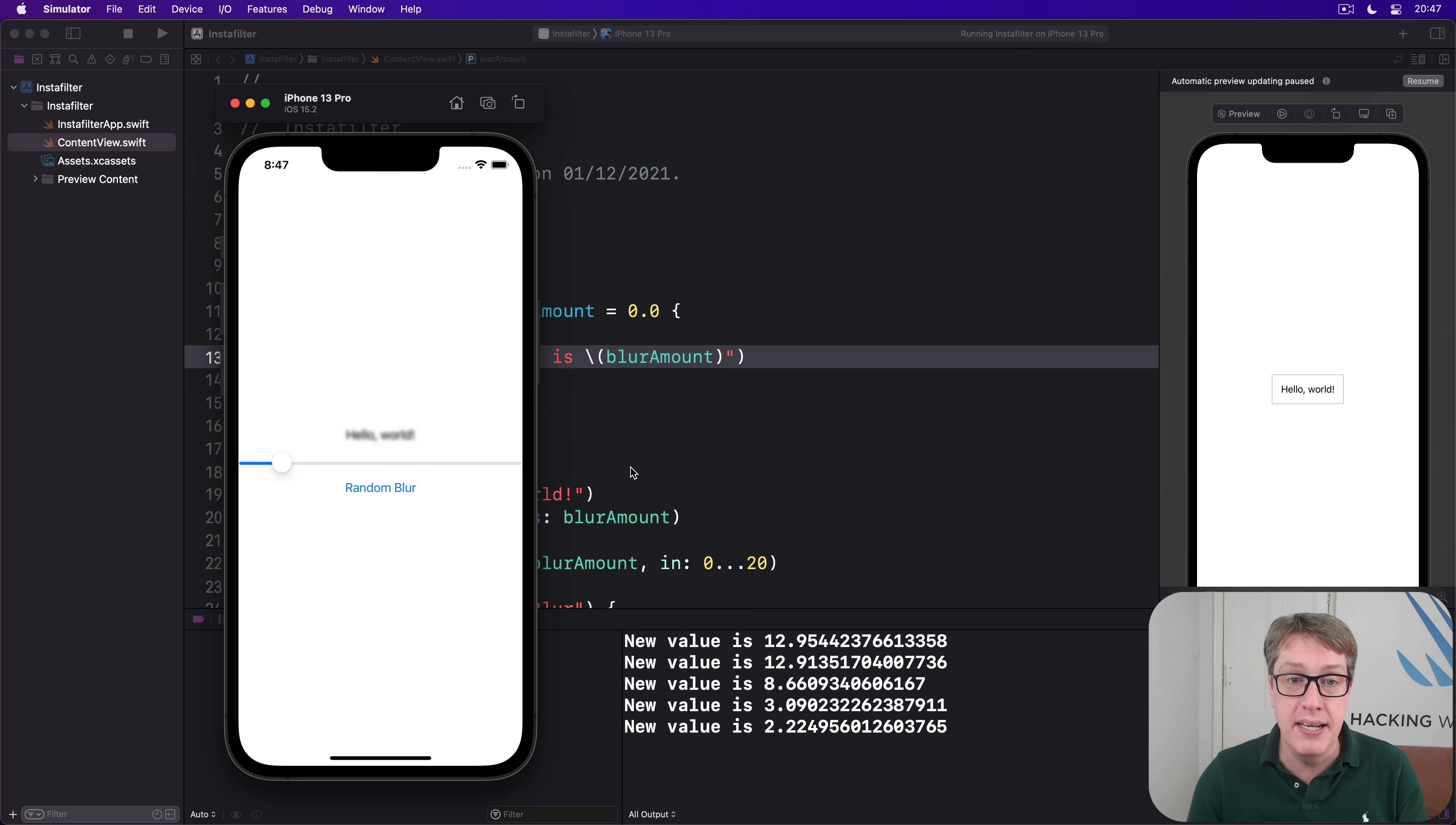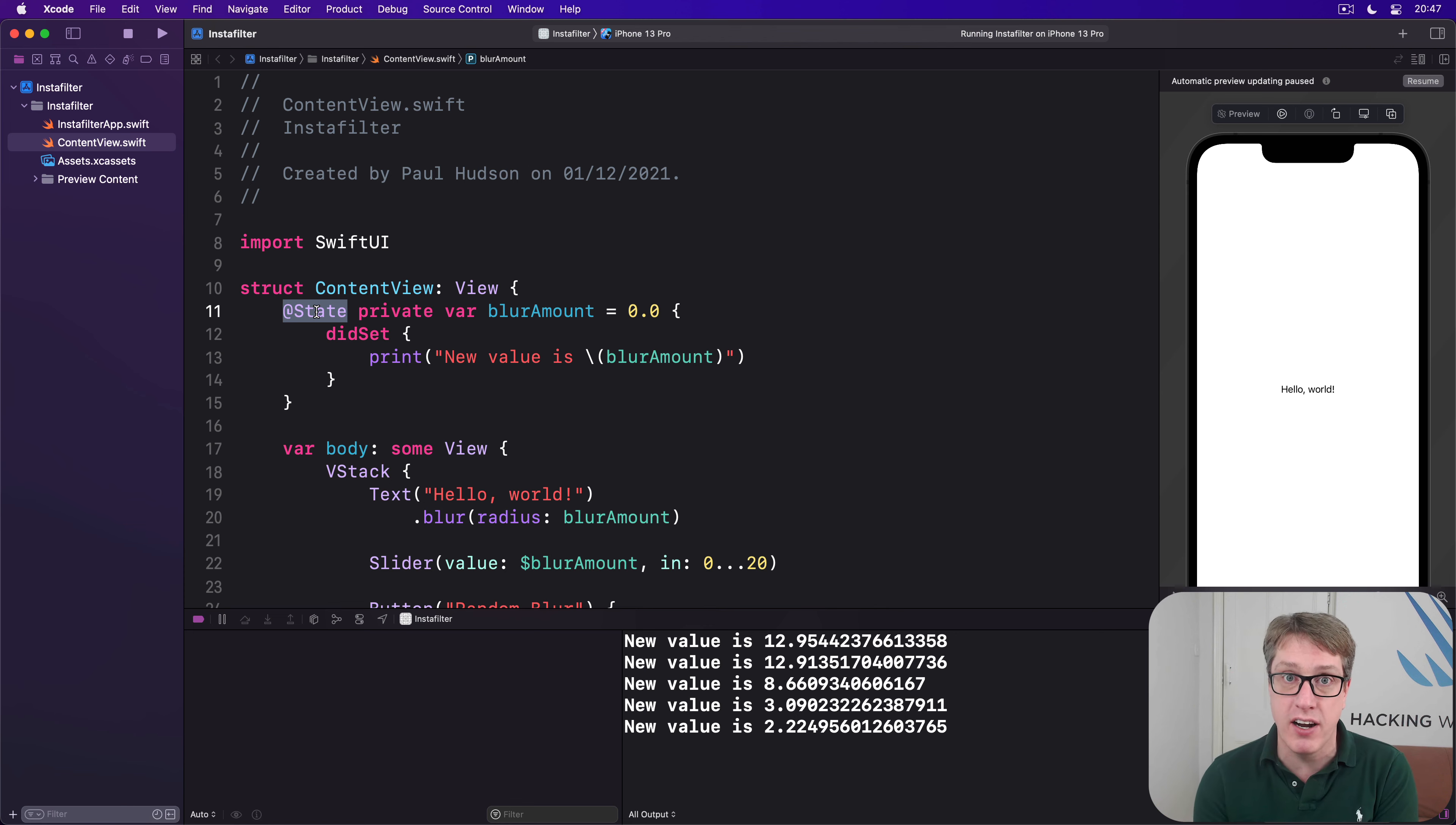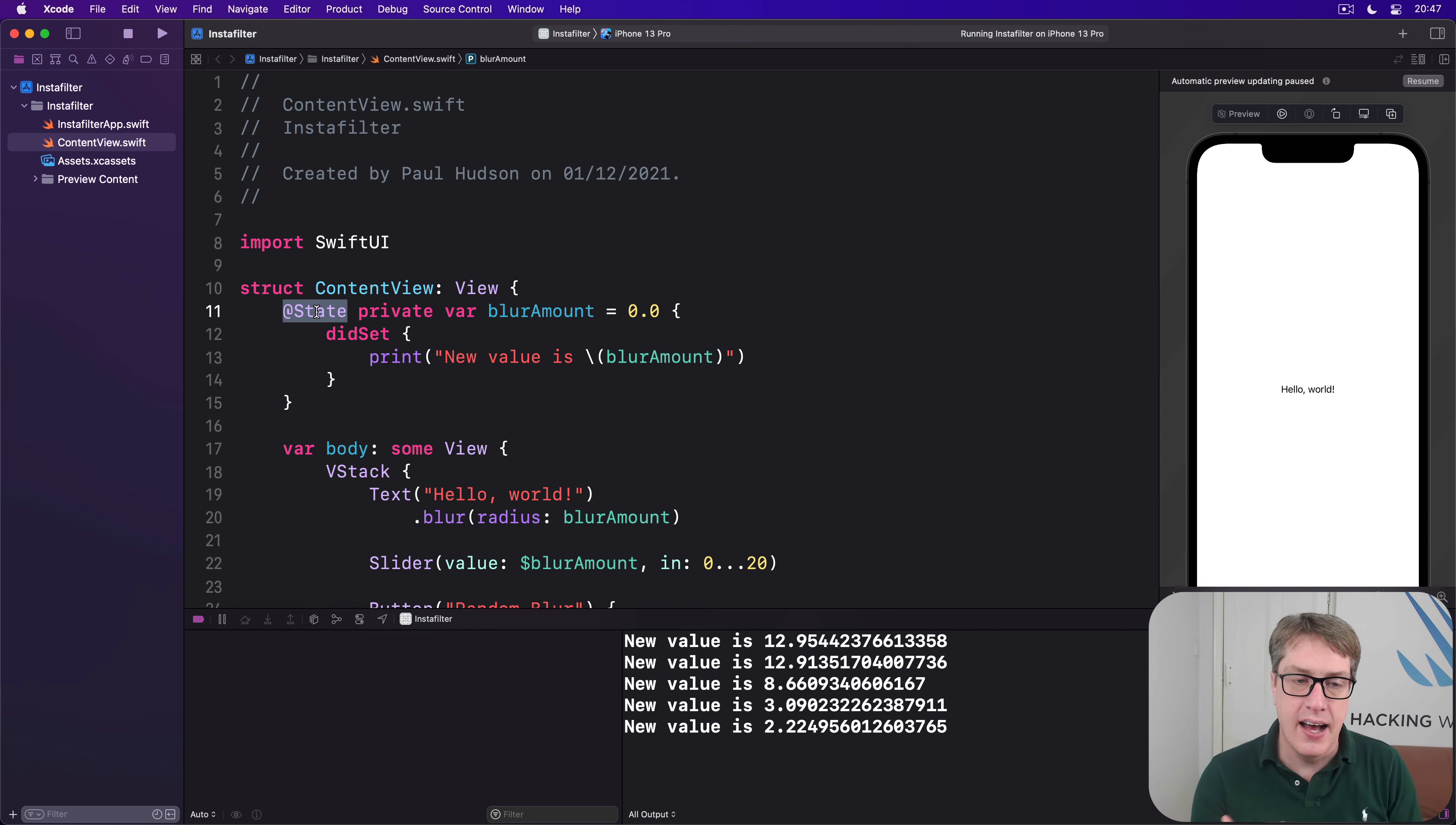Now, property wrappers have this name because they wrap our properties inside another struct that handles the extra functionality. What this means is when we use @State here to do blurAmount, we actually have a property here that is a State struct with a string or a double or an int or whatever inside it. This one here is a State double or a State string or a State you name it.